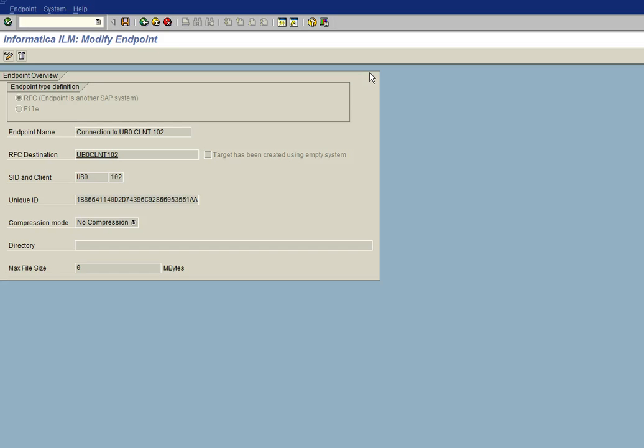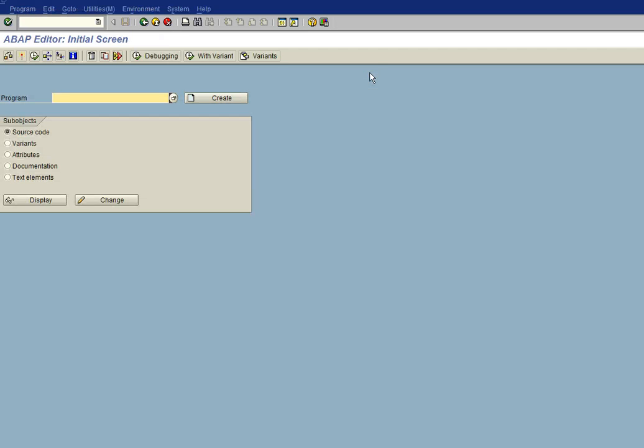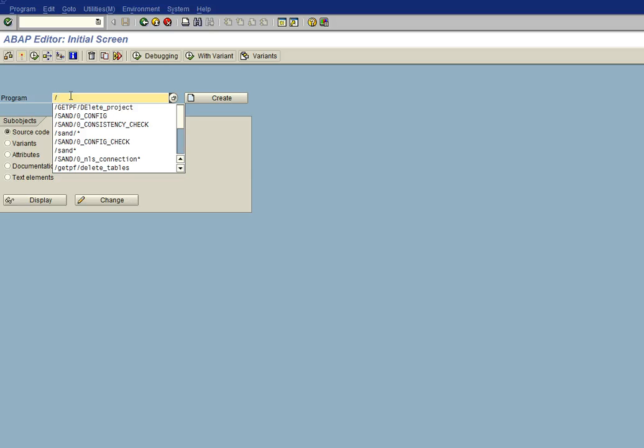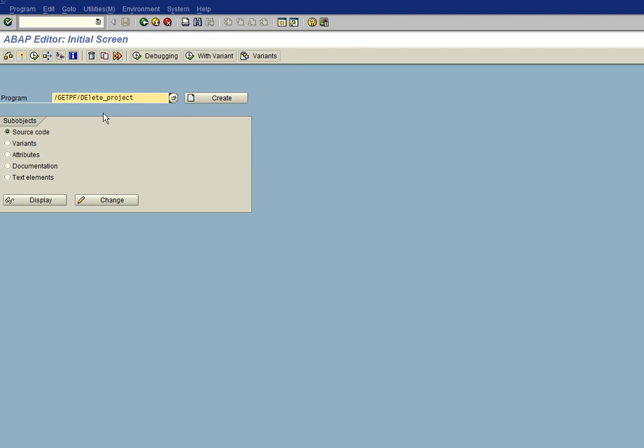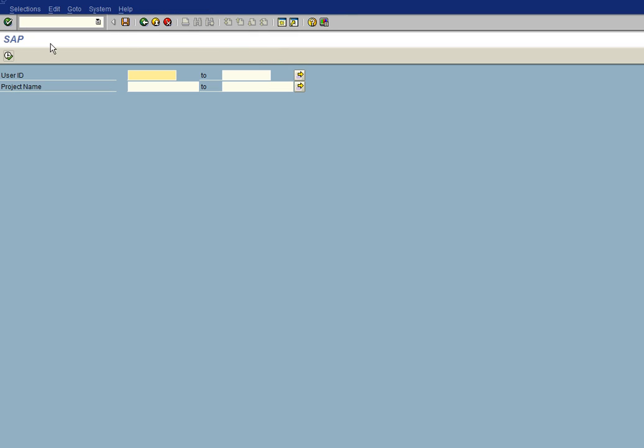So what we do next is we go into transaction SE38 to delete the projects that are assigned to that endpoint. And a program, get PF delete project is delivered with the product. So we can go ahead and execute that. And here you can filter what projects will be deleted.